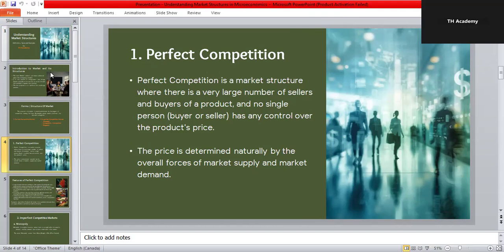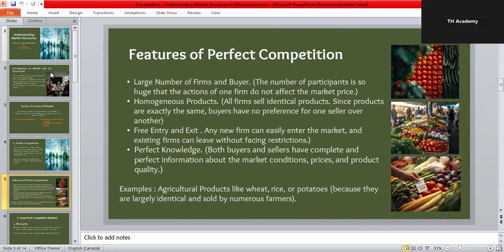The key features of a perfectly competitive market are: first, a large number of buyers and sellers — so many participants that no one can influence prices individually. Second, homogeneous products, meaning all sellers offer identical goods like wheat or rice. Third, free entry and exit — new businesses can easily start selling and existing ones can leave without barriers. Fourth, perfect knowledge — everyone knows the prices and quality of products, so no one can cheat or mislead. Agricultural markets where farmers sell wheat, rice, or potatoes are great examples of near-perfect competition.